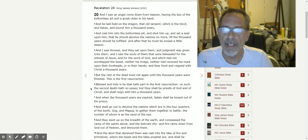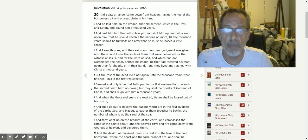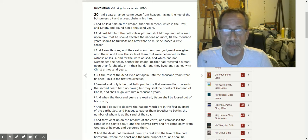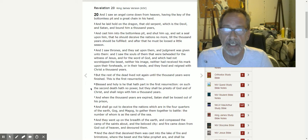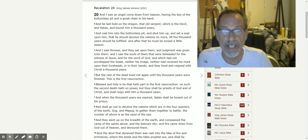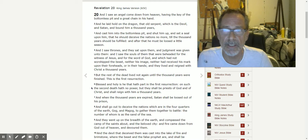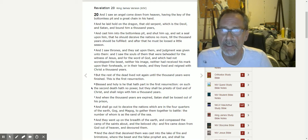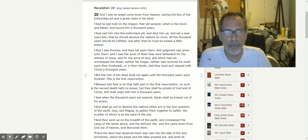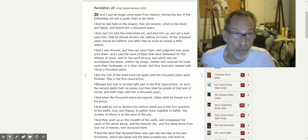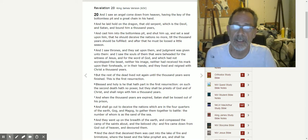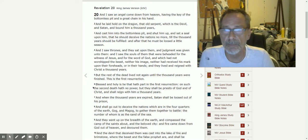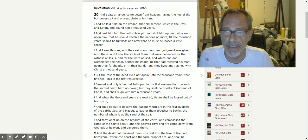And cast him into the bottomless pit and shut him up, set a seal upon him, that he should deceive the nations no more till the thousand years should be fulfilled. You know, he gets to reign for that time. And after that he must be loosed a little season.